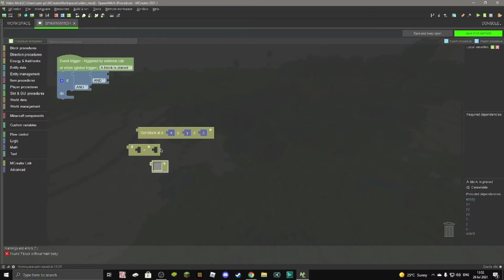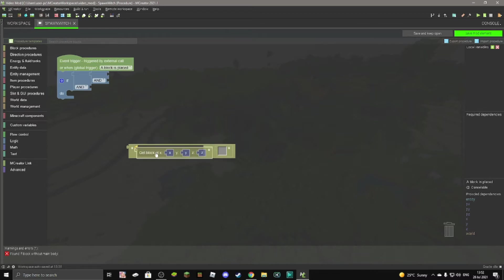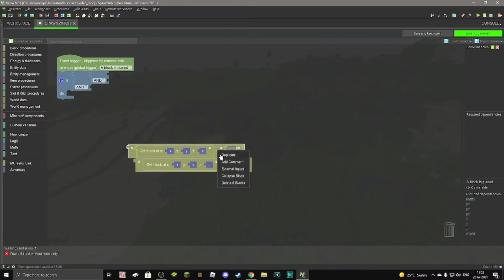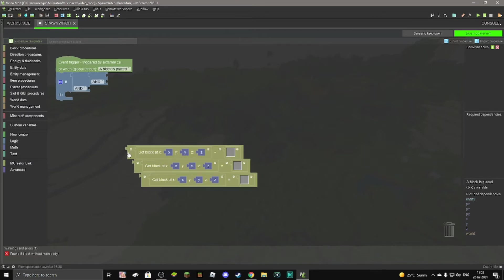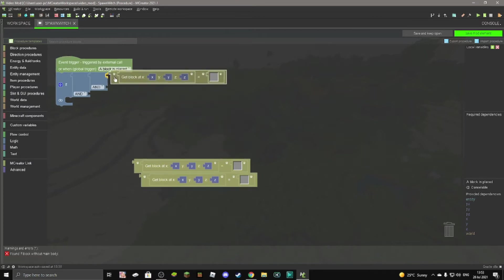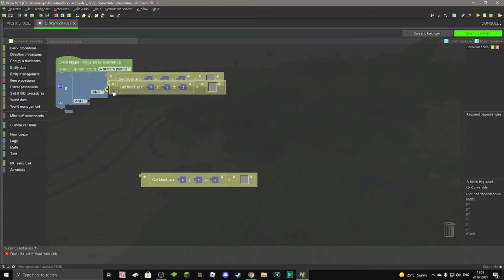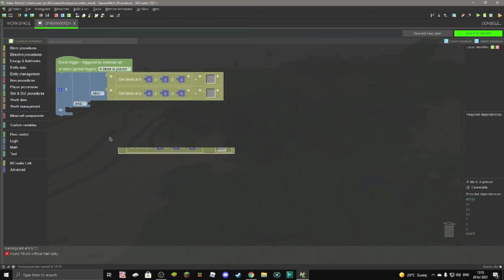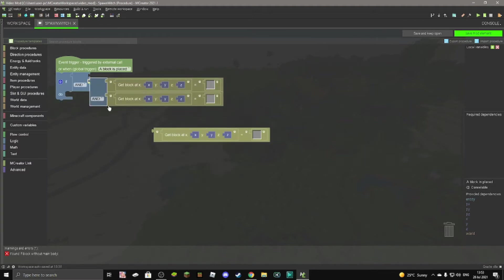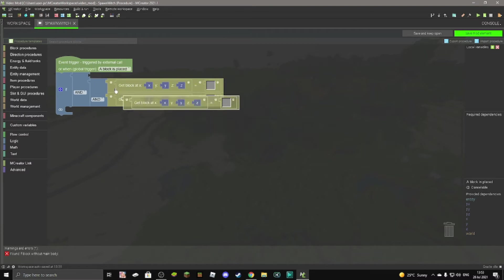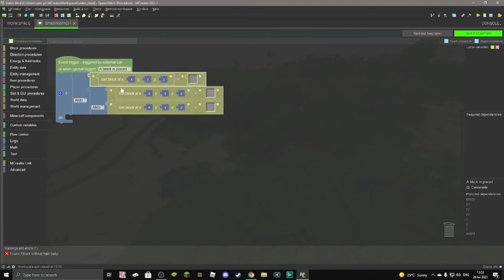And then go to logic again and get this right here, and we can go to Minecraft components and get this. And then we can put this right here and this right here, and then we can duplicate this two times so we have three. So then we can put it here, here, and here, or you can also put this down one and then it'll look like this. I guess you can do that as well, it doesn't really matter at all, it'll do the exact same thing.